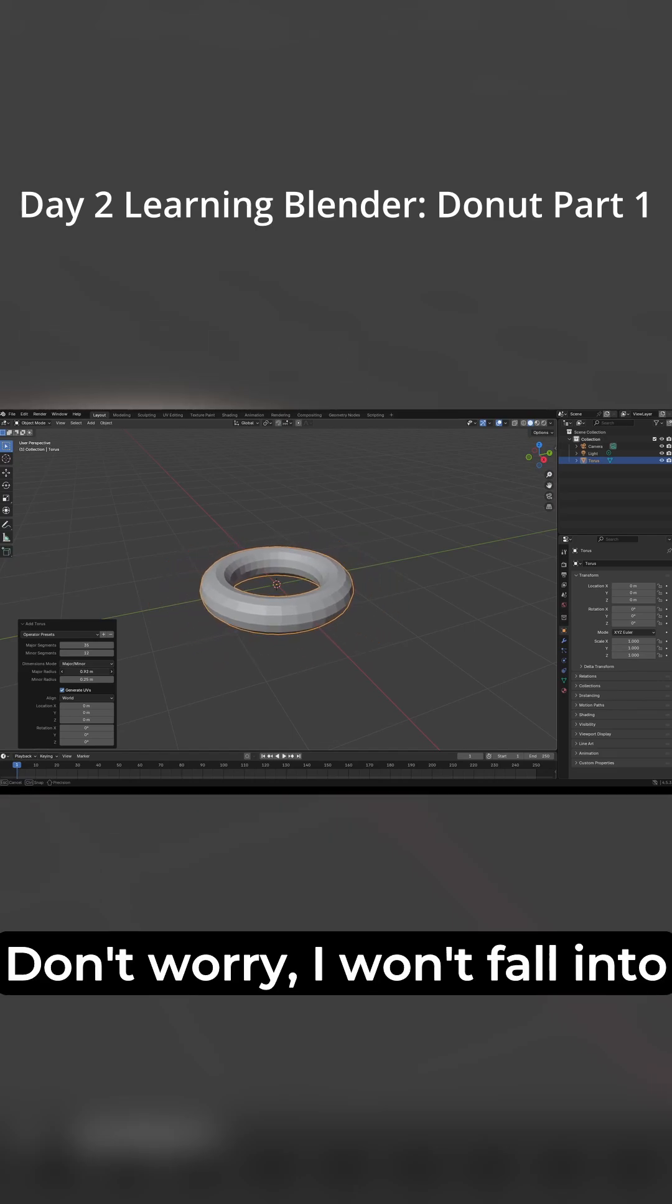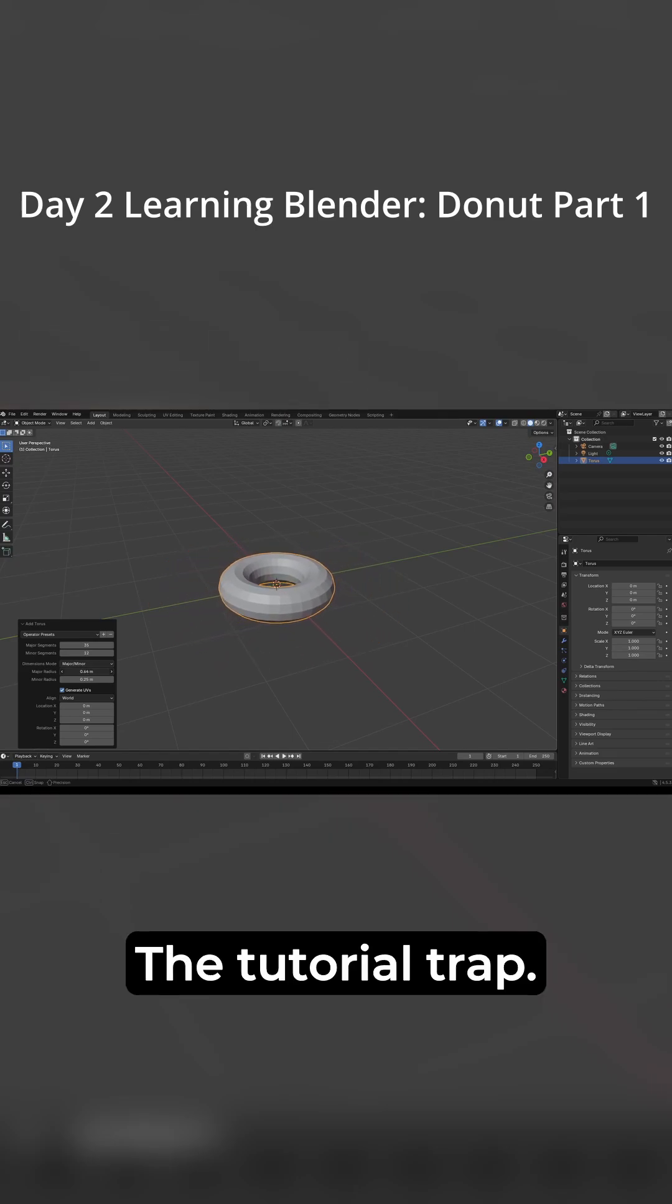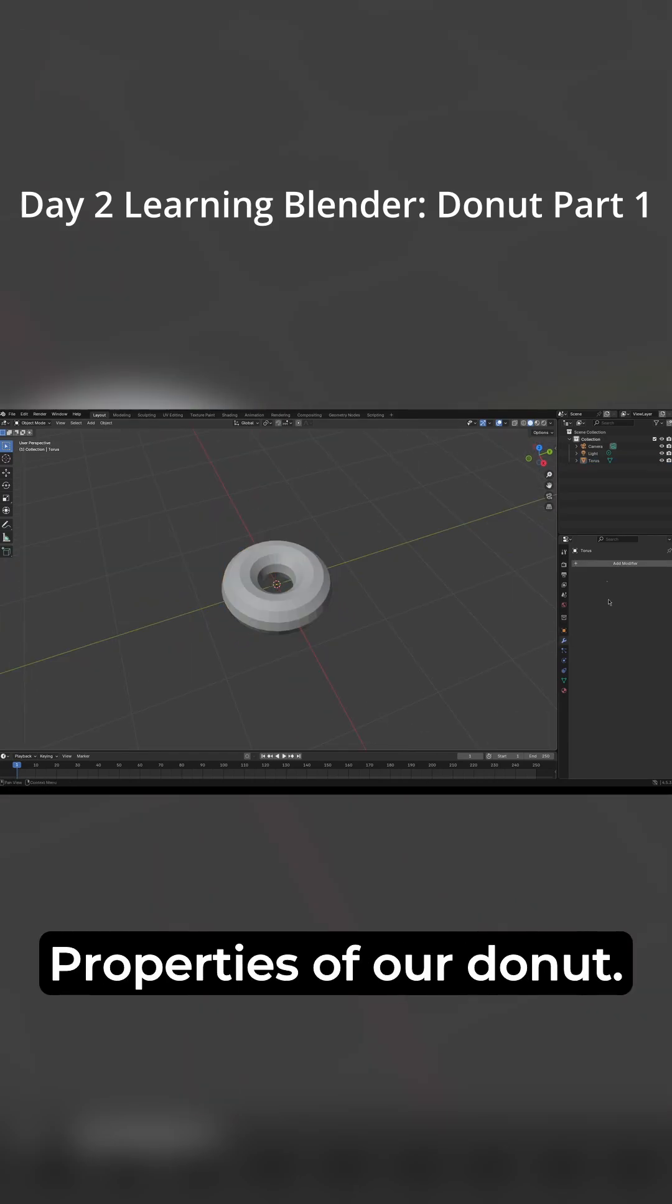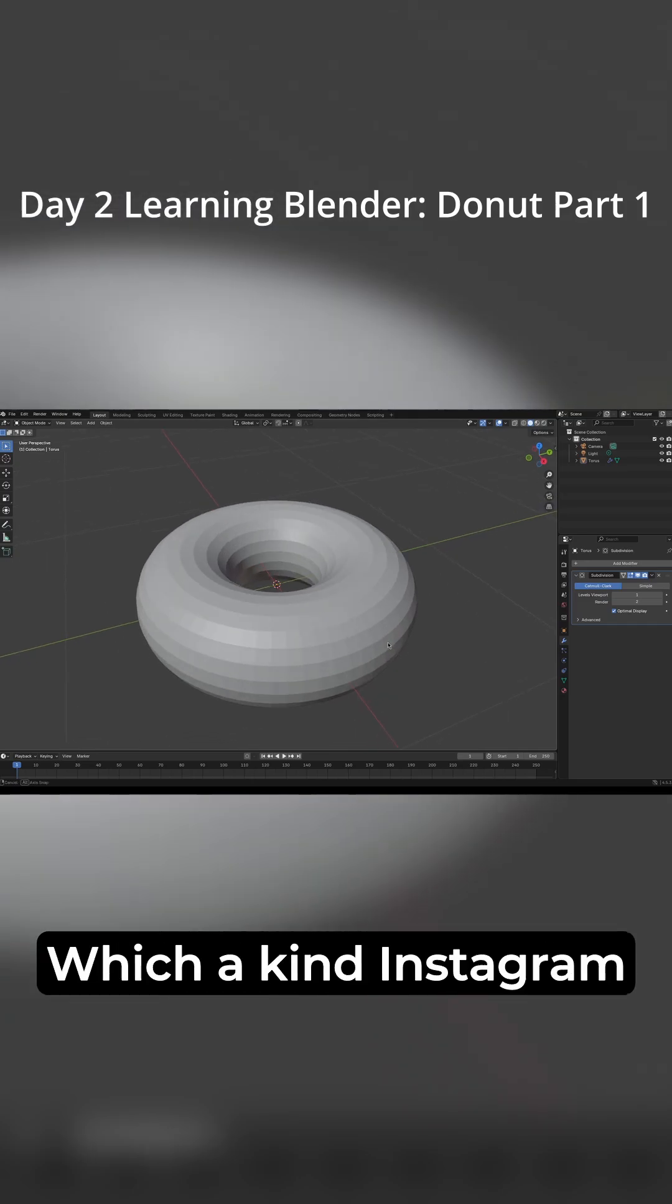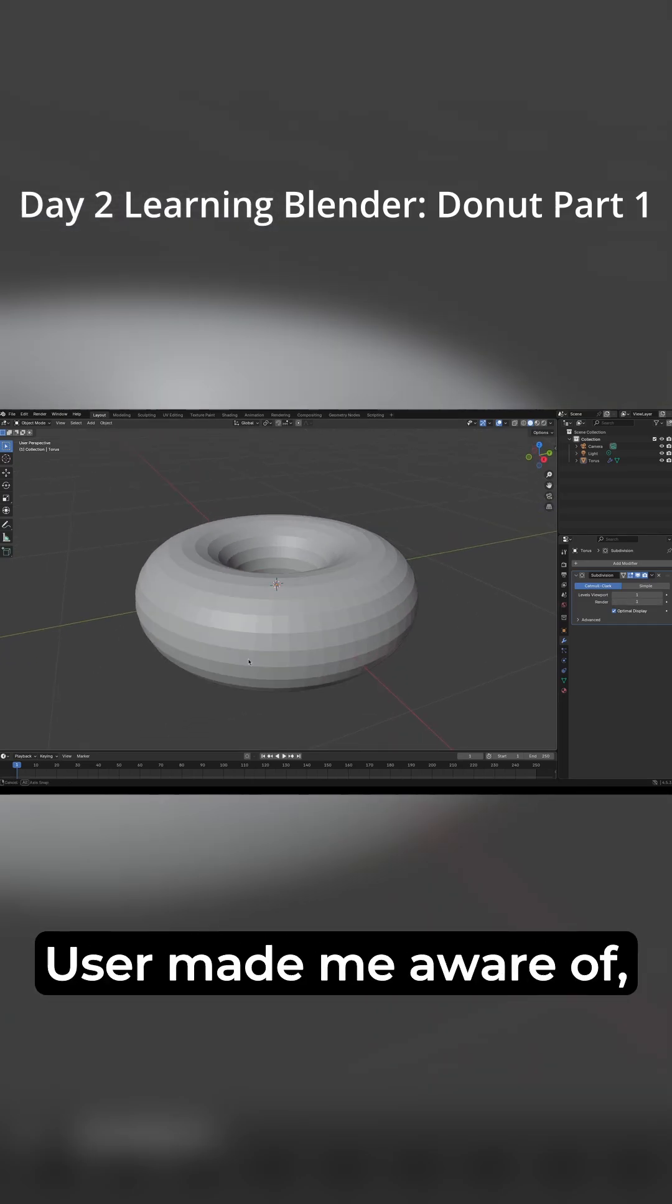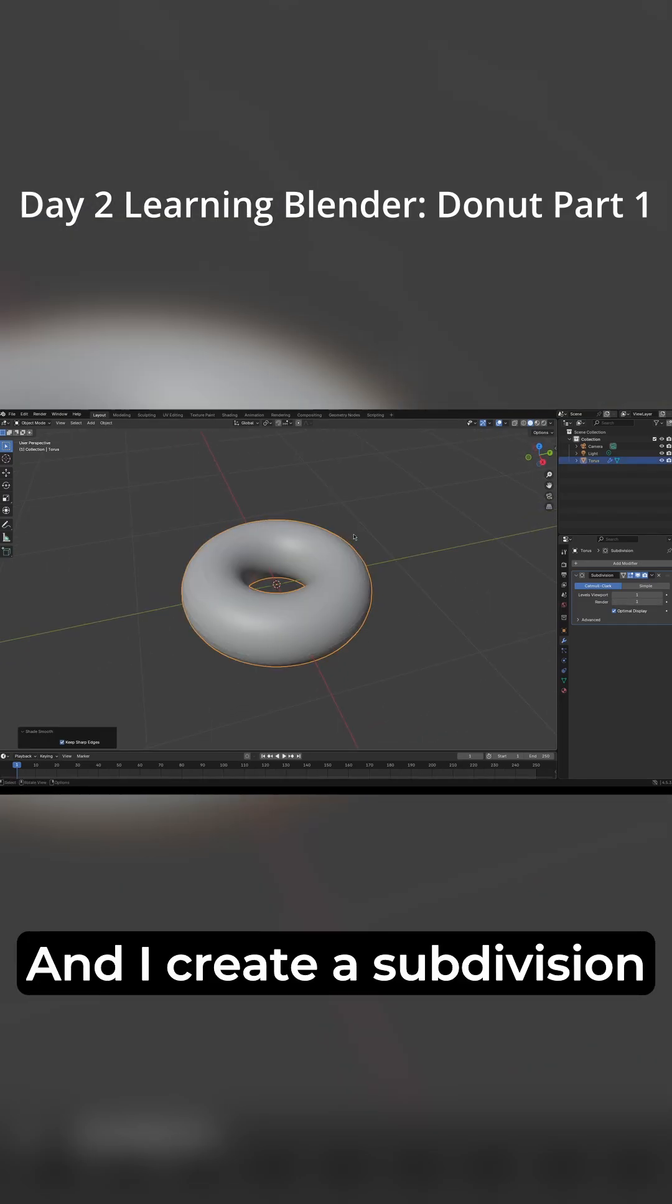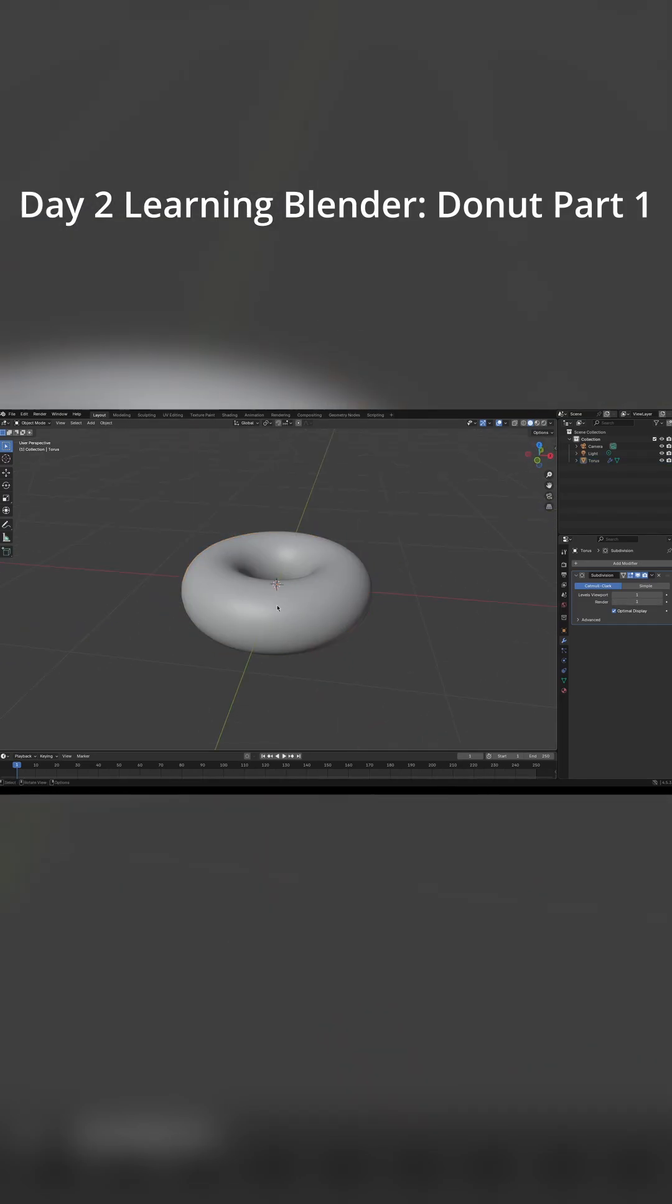Don't worry, I won't fall into the tutorial trap. Here I quickly take the chance to adjust the properties of our donut. I click on the wrench icon, which a kind Instagram user made me aware of, and I create a subdivision surface.